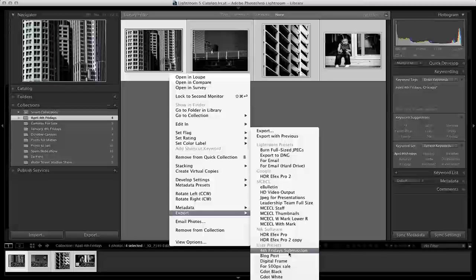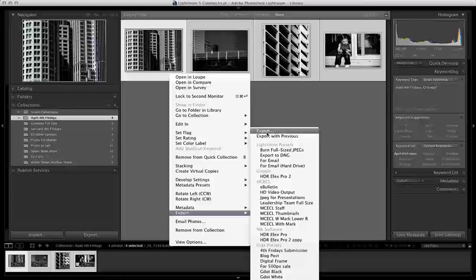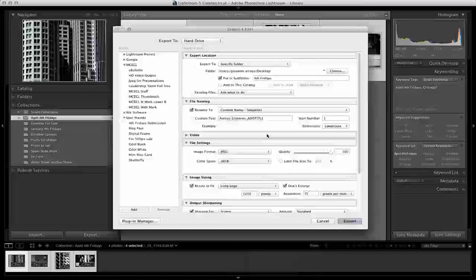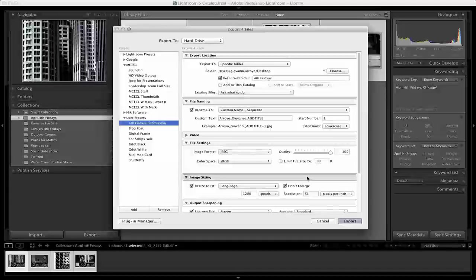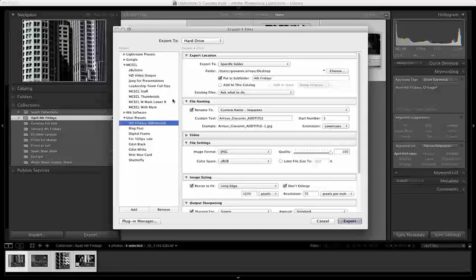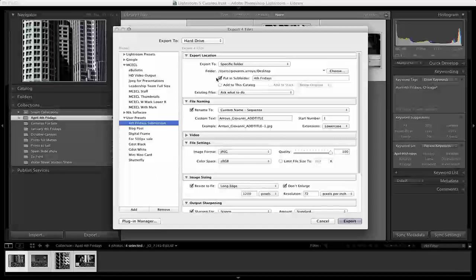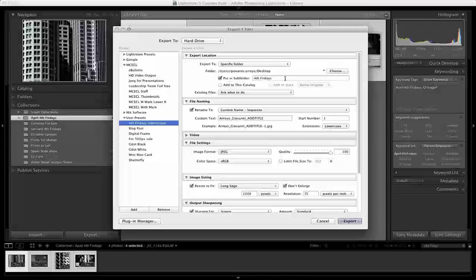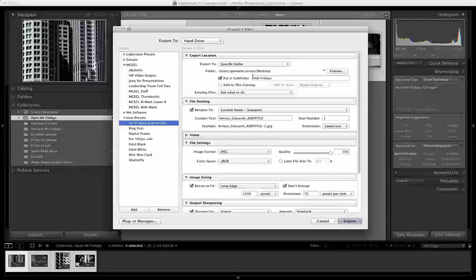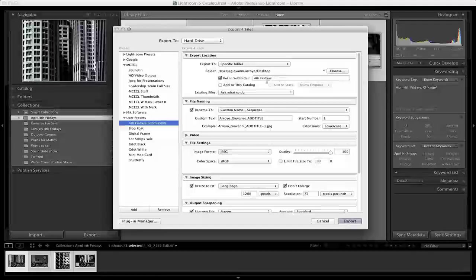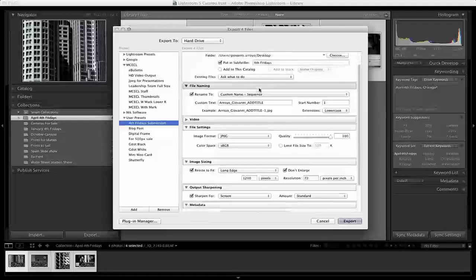In this case, I already have a Fourth Friday submission preset set. But let's look at the export dialog to see what we can do to make one of those. We're going to go into this export and change this information around. You're going to see that mine is already set that way. I have it set to go to my desktop in a subfolder called Fourth Fridays.